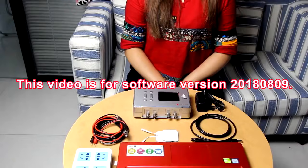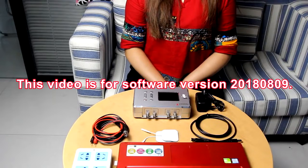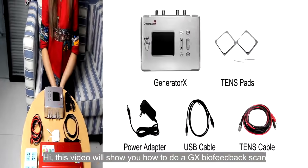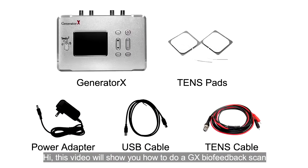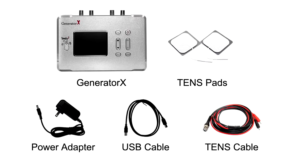This video is for software version 2018 0809. Hi, this video will show you how to do a GX biofeedback scan from hardware connection to software operation.